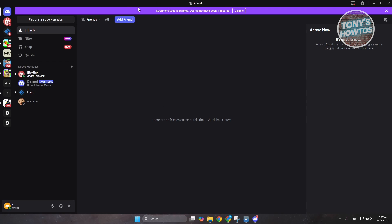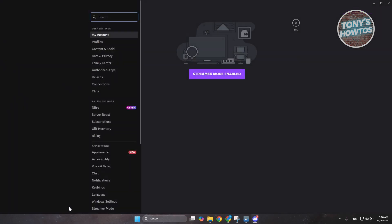First things first, you want to access your Discord account. Now you can do this via the app itself or via the web browser. But once you do have access, what's important is going to be the bottom left here. You should see your username and also the user settings here. Let's press on user settings.